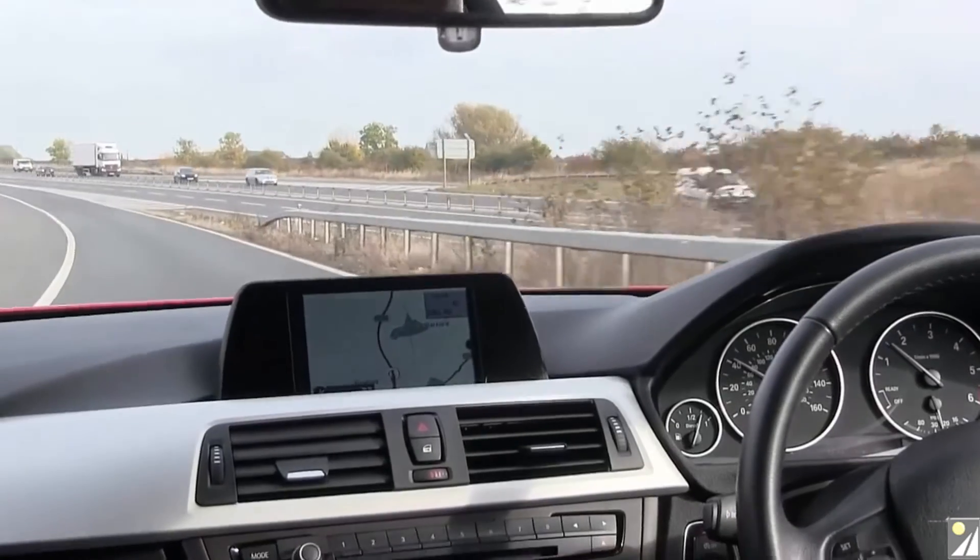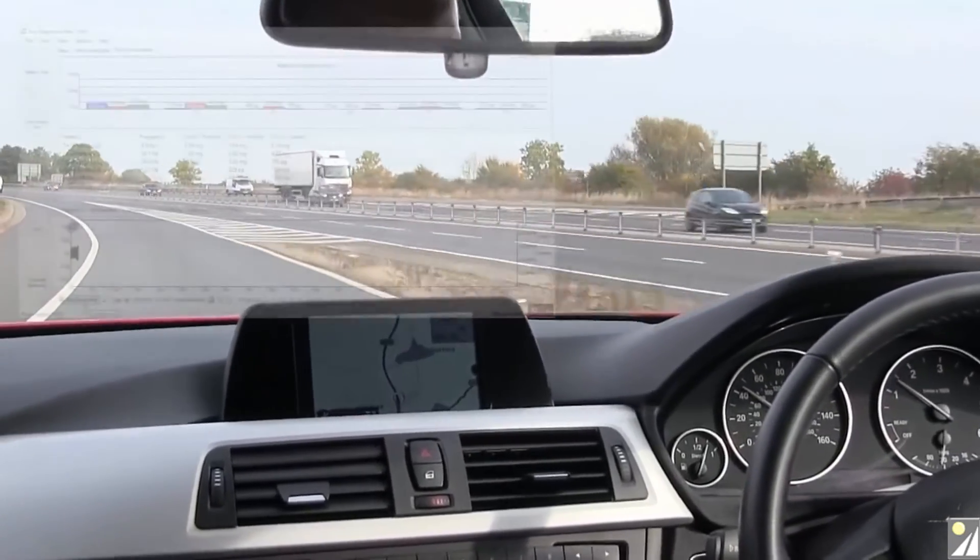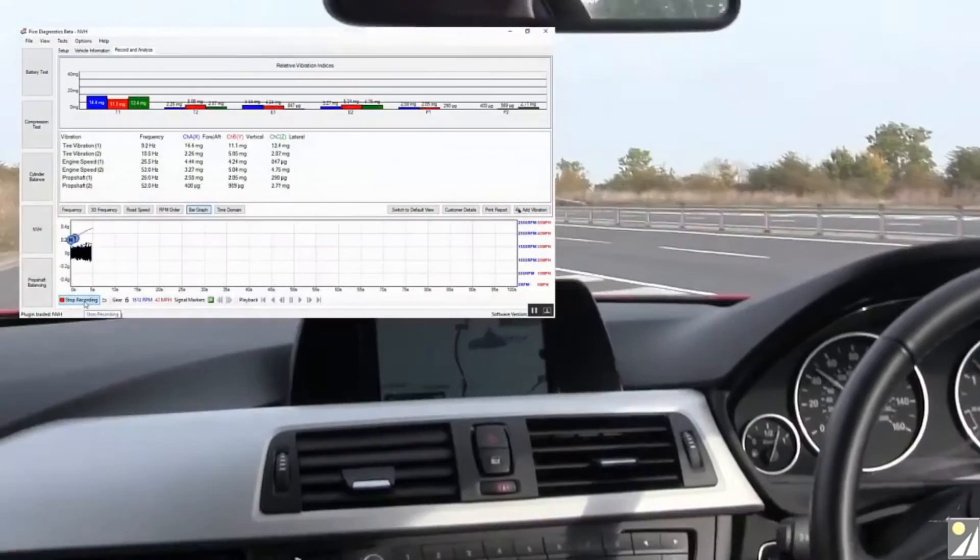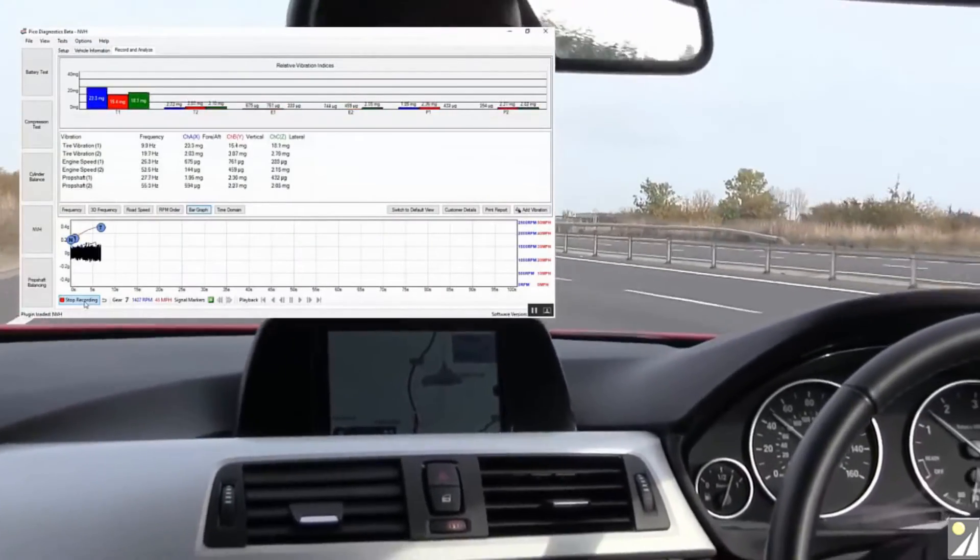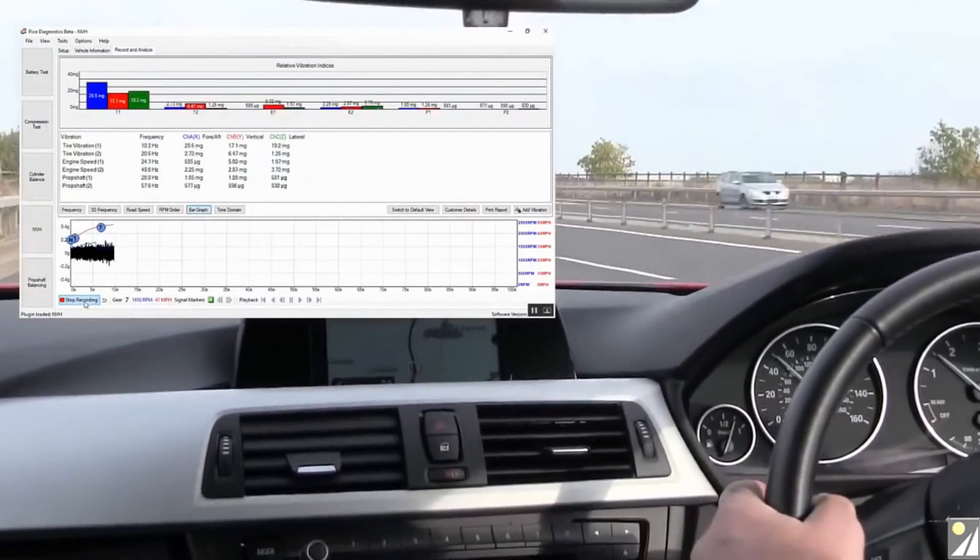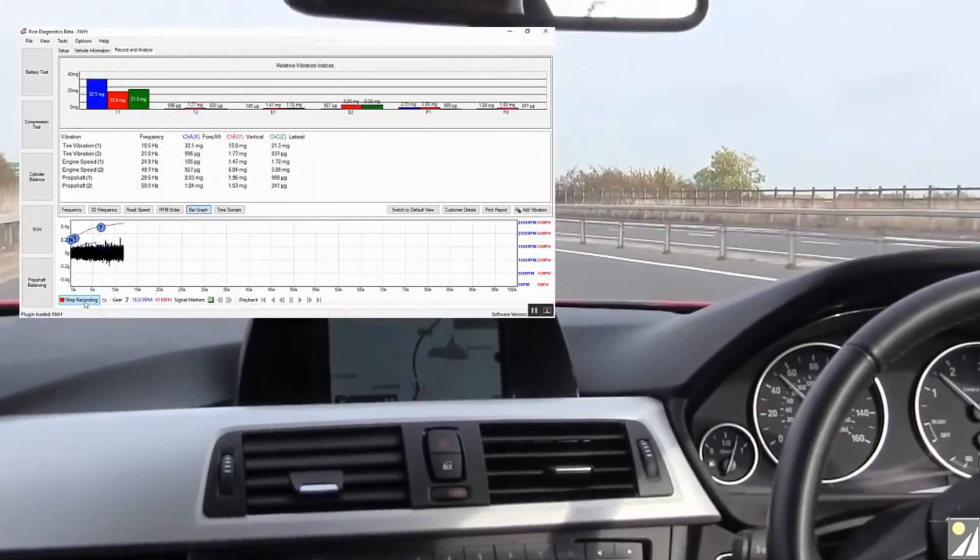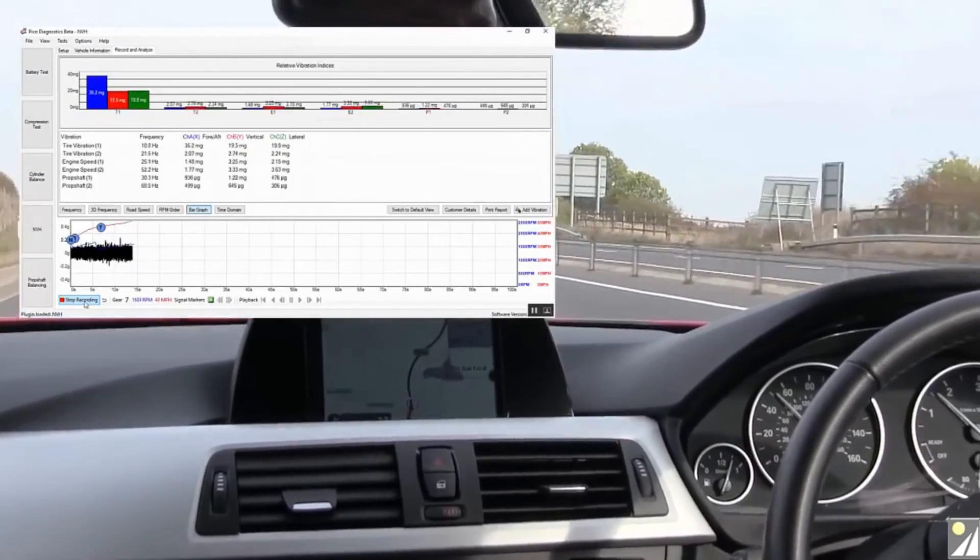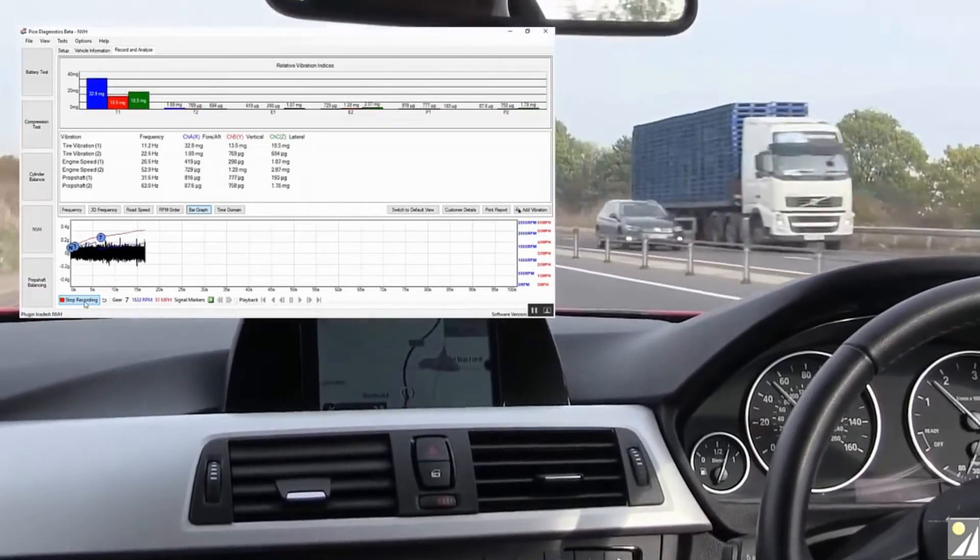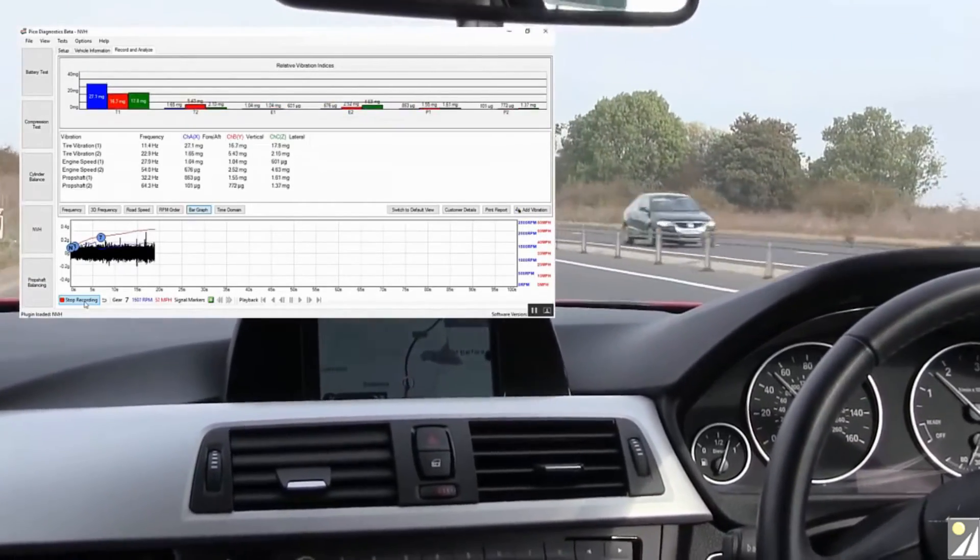So here we are on the NVH road test. And sure enough we're at 45 miles per hour now and I can feel the vibration in the car. I don't know if you can hear that in my chest as well. The steering wheel is starting to vibrate. So certainly sort of 45 to 50 miles per hour is the sweet spot.